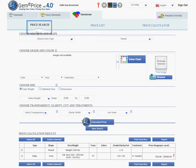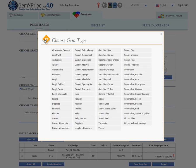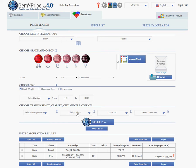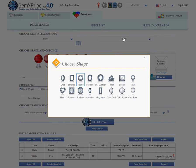First, using the gem search. The first thing to do is to choose the gemstone. In this case, we are looking for the price of a ruby. Once you click on the ruby, you see the color ruler, and apart from that, you should choose the shape. In this case, we are looking for an oval.